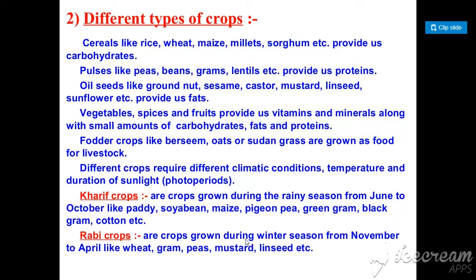Now let's see the different types of crops. First, cereals like rice, wheat, maize, millet, and sorghum — these provide carbohydrates. Pulses like pea, beans, grams, and lentils provide protein. Some crops like groundnut and mustard provide oils.